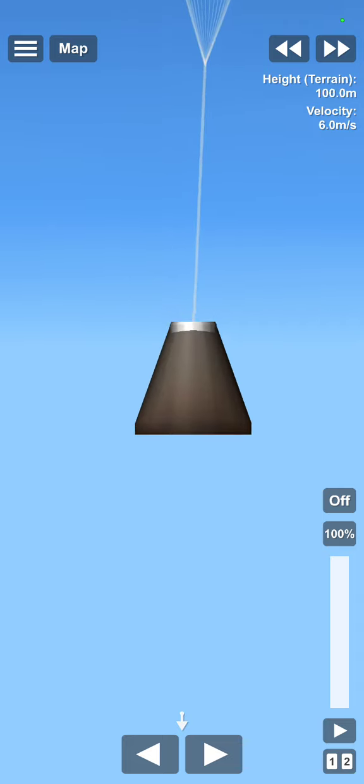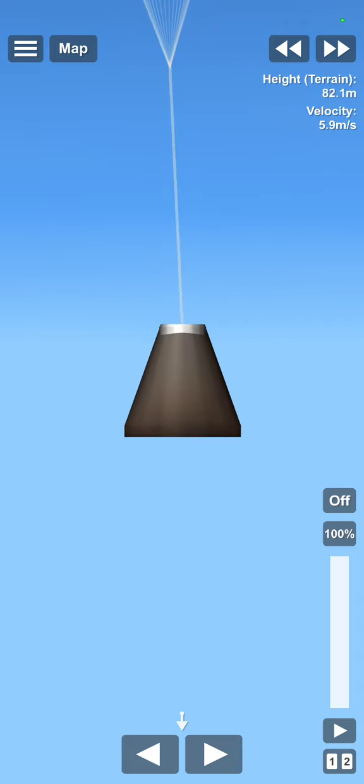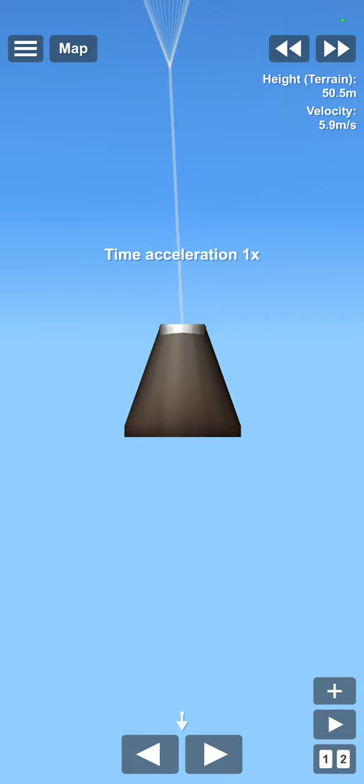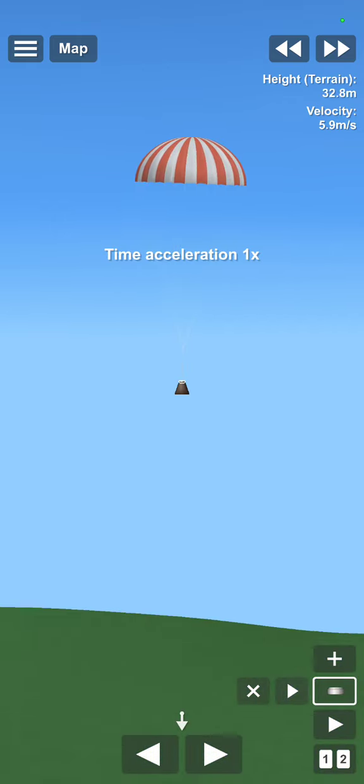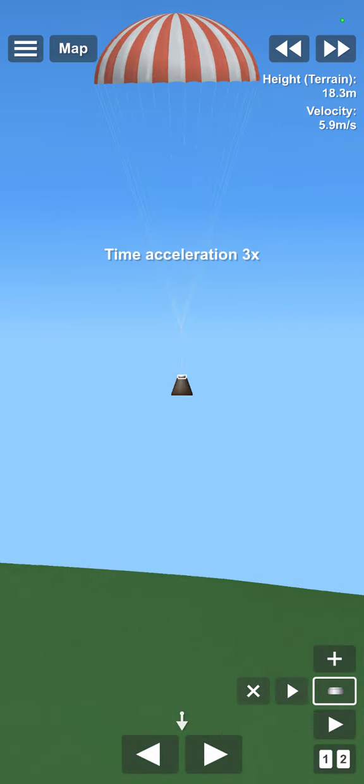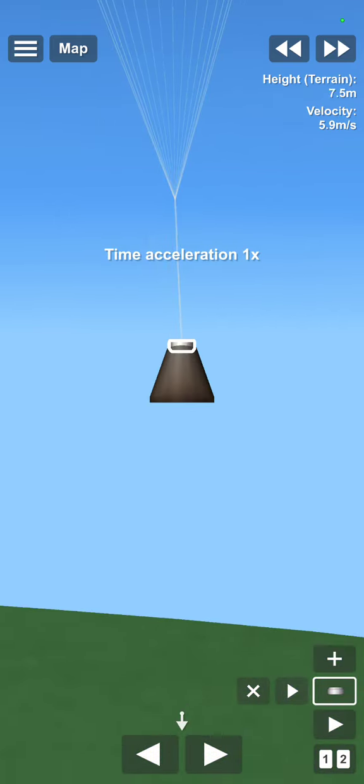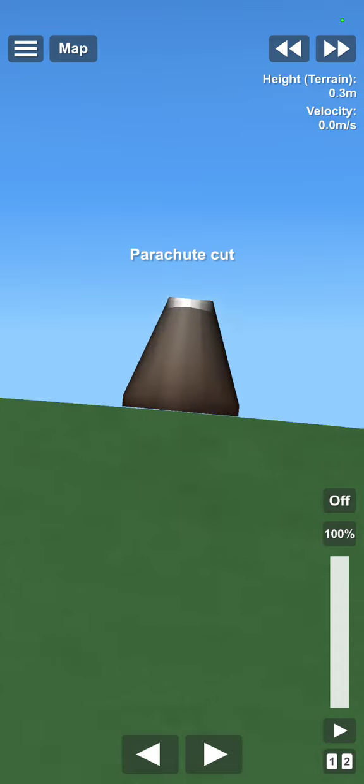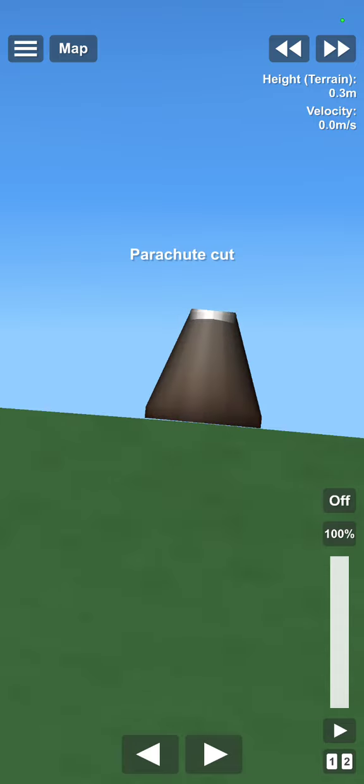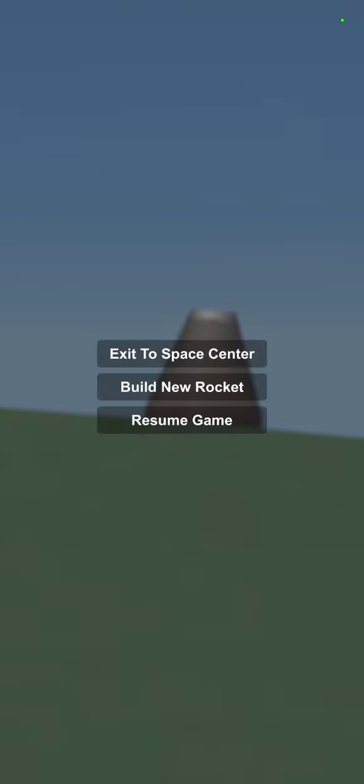I'll cut my parachute because I like to simulate splashdown.